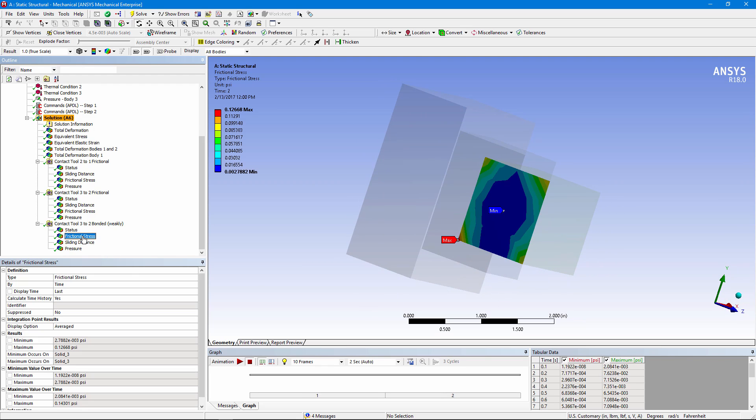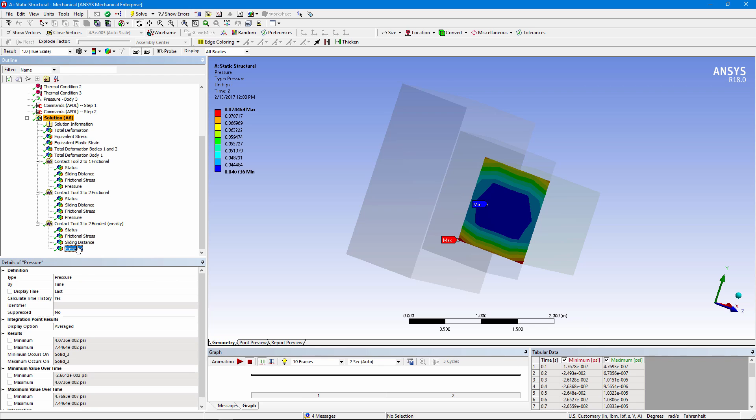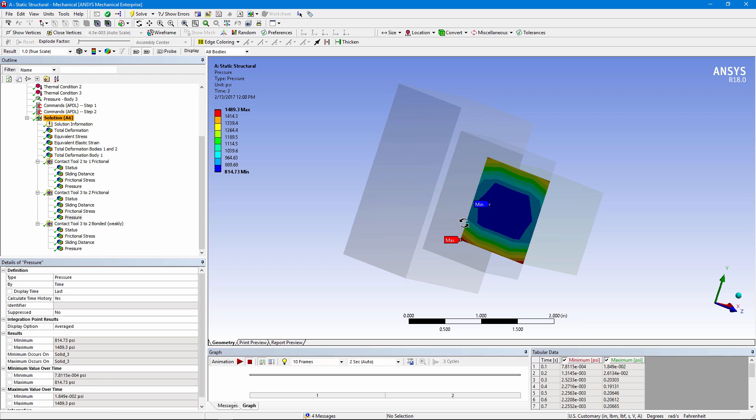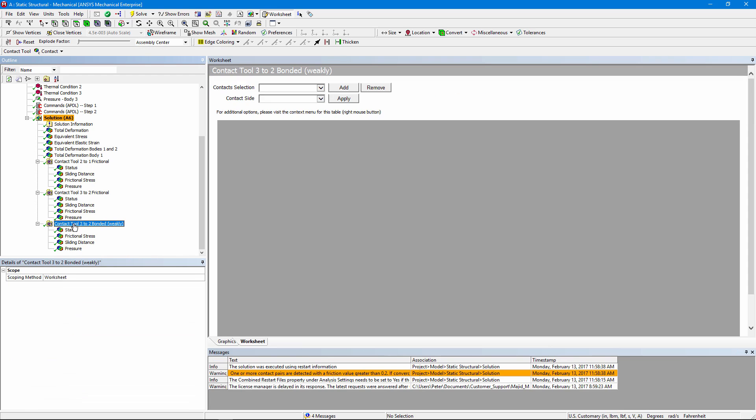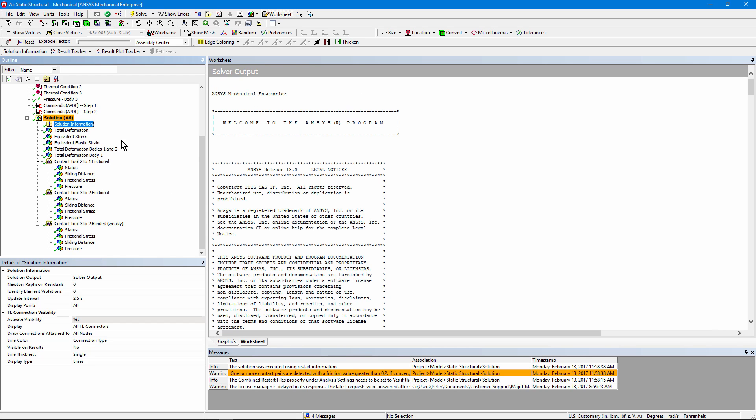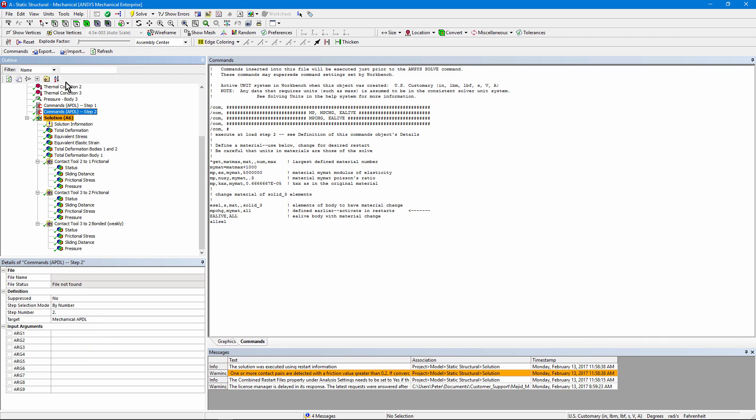Those bonded elements are also in contact, but once again the frictional stress is very small, as is pressure, in comparison to the frictional stress and pressure of the frictional set. And once again that's because of the very small contact stiffness on the bonded contact pair, which was there only to stabilize that body that was killed. So there's a quick look at doing a restart, which included a possible change of loads and included an alternative setting in the commands object that changed an assigned material. Thank you for joining me.